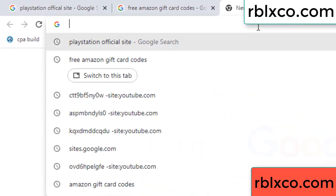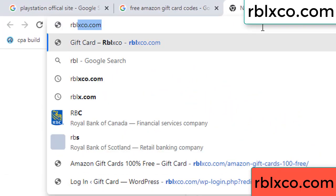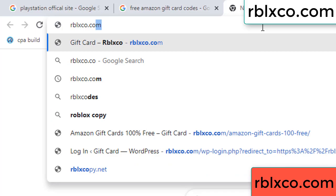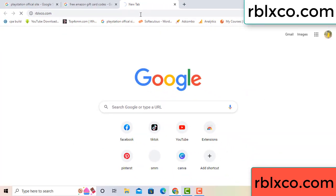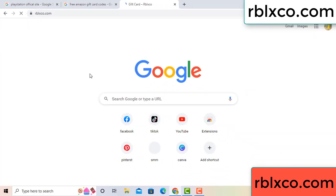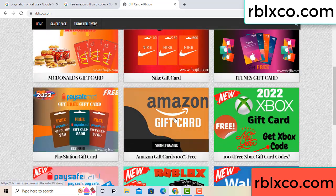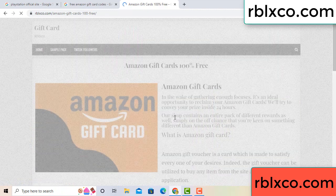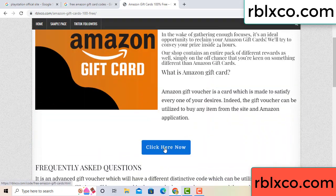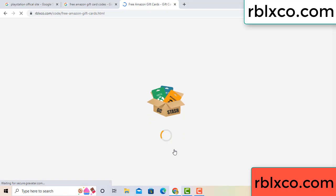Just go to a new website — Google search rblxco.com. On this website, click Amazon gift card. Just Amazon gift card, click here now. Just wait 30 seconds — Amazon gift card.